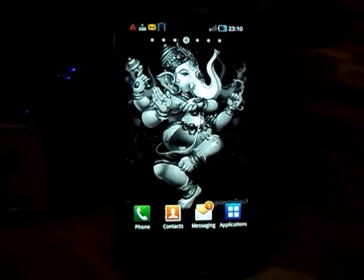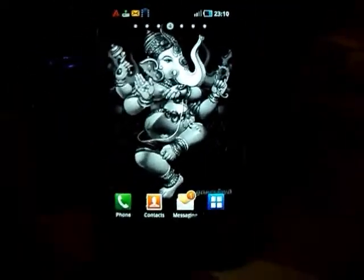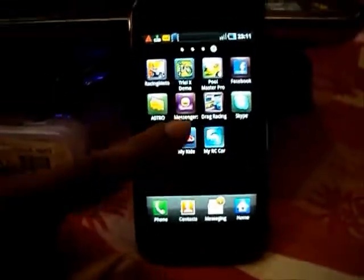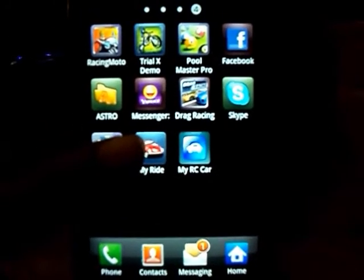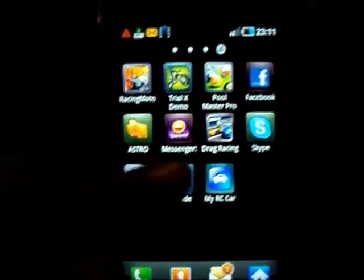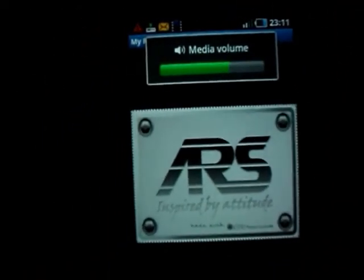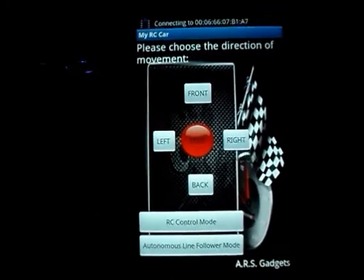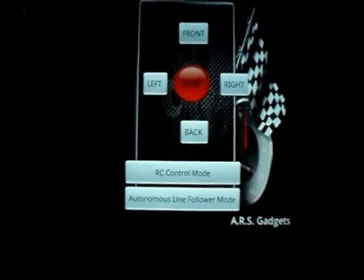Now I will show you the application which I have made — this is called my RC car. It's a Samsung Galaxy S mobile Android phone. This is my application, called my RC car. I am clicking my RC car and my application comes up. This is the basic mainframe of my application. I have made this application using Eclipse, Java programming, and some XML coding.